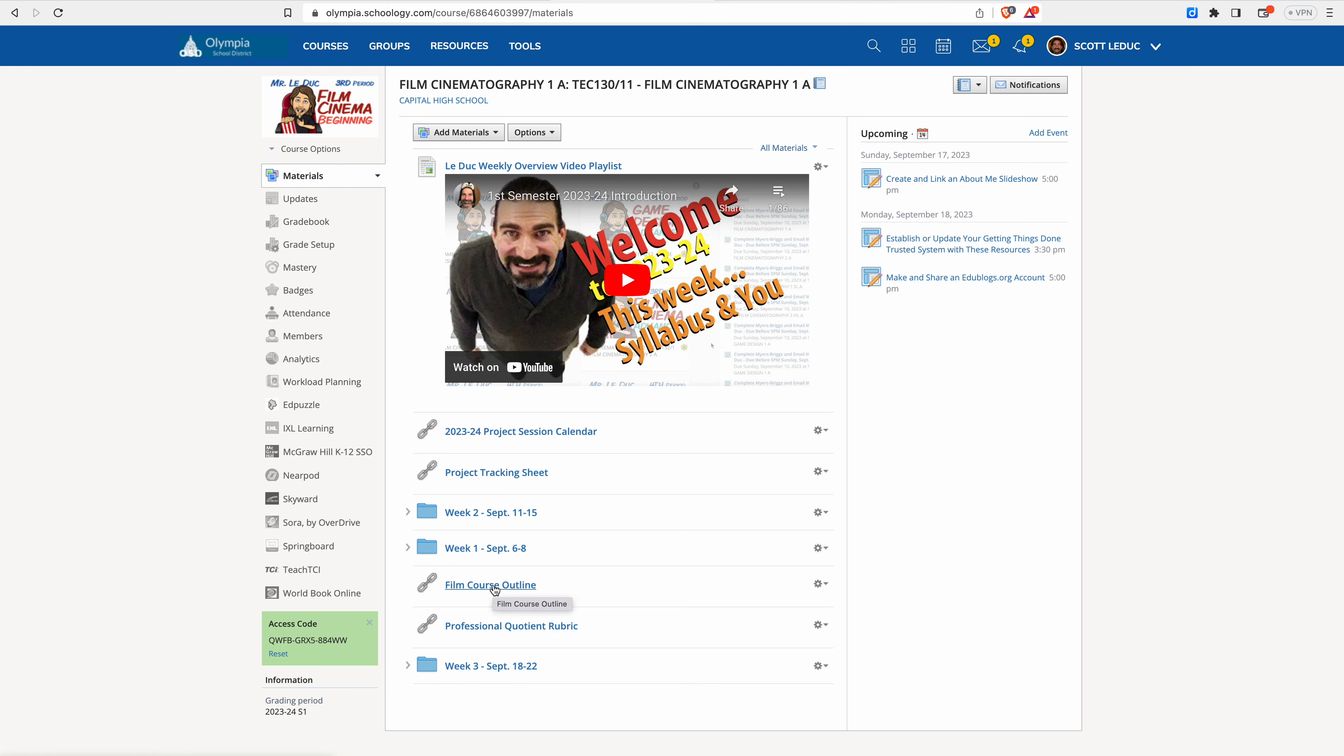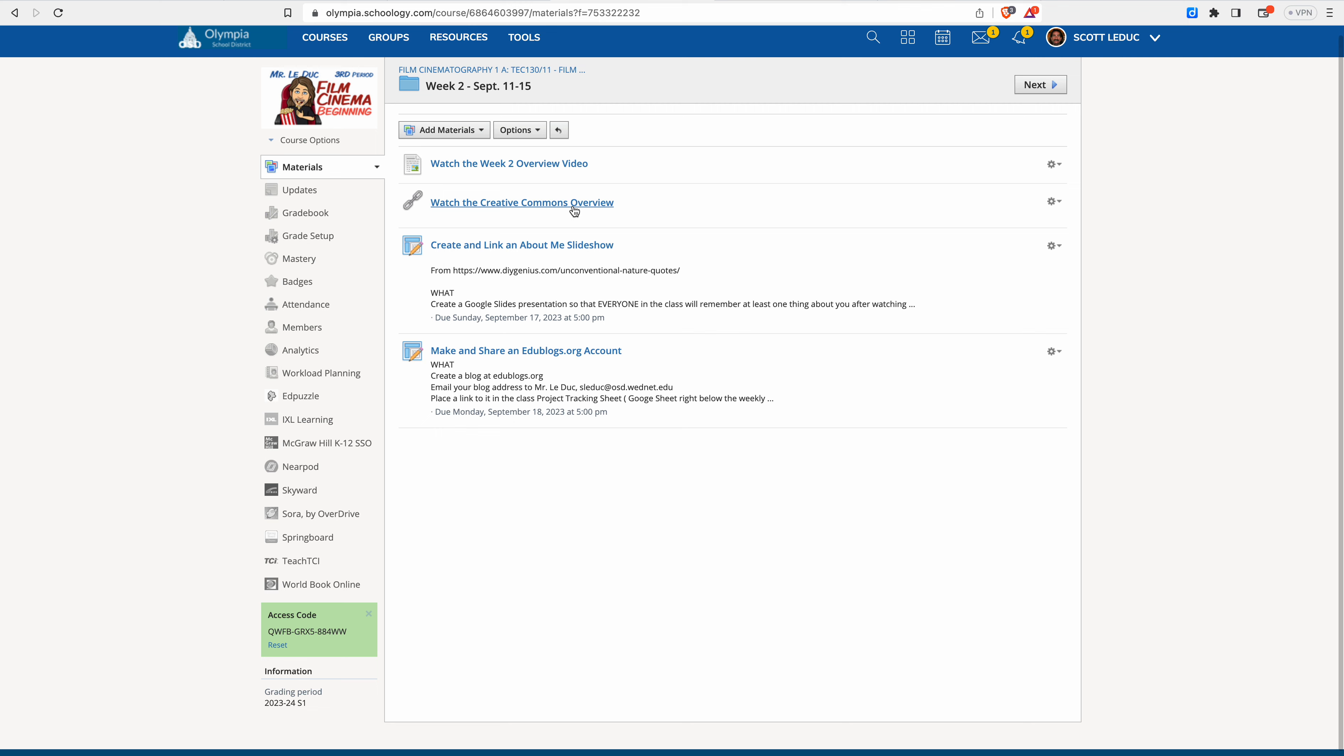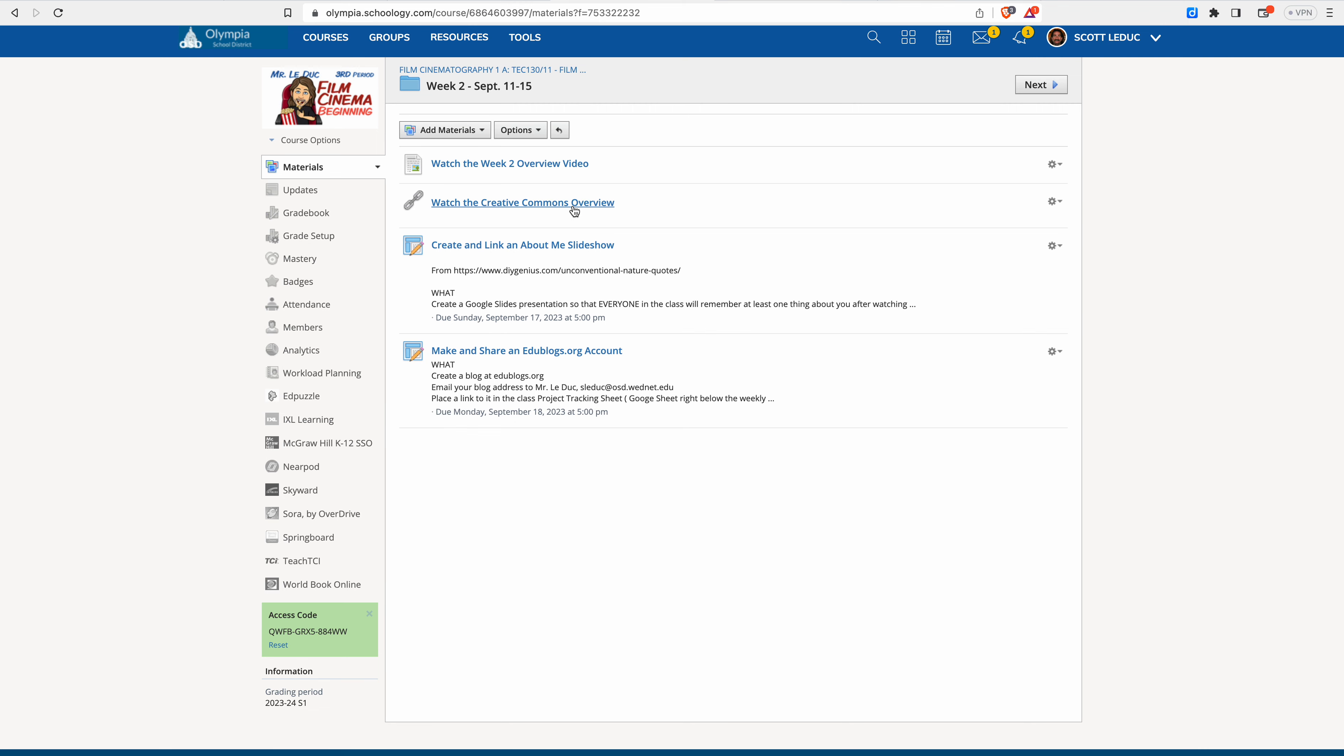So what are we doing this week? Let's go into week two and take a look. So the overview video is what you're watching right now. And you click here, you'll see it, or it'll be embedded. Creative commons. We're learning about that, how to get intellectual property and use it properly.